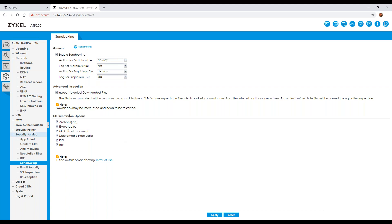You can also specify which file types you want to submit to the sandboxing environment: zip files, executables (.exe), MS Office documents, macro media, Flash data, PDFs, or RTF files. You can stipulate exactly which ones you want interrogated. Some organizations don't want certain types sandboxed because they receive a high volume of them and only ever use trusted sites — that's entirely their choice.